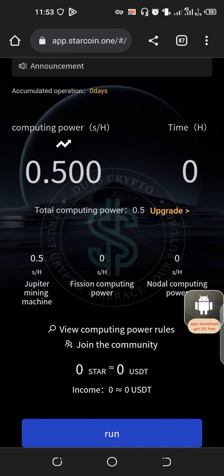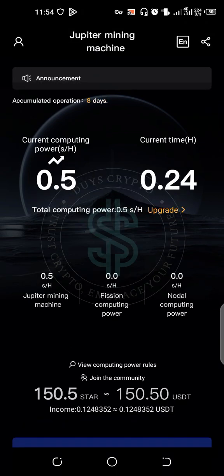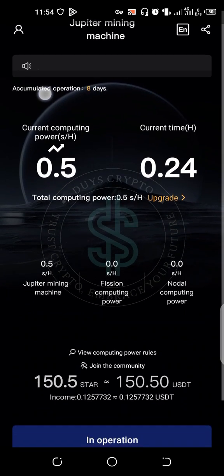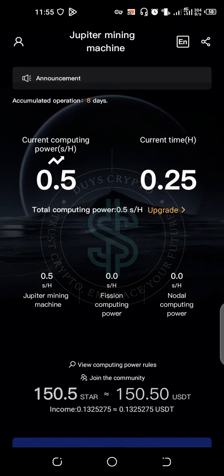I'm going to log into my original account so you can see the next process. You can see that the accumulated operation is 80 days, which means I started mining 80 days ago.